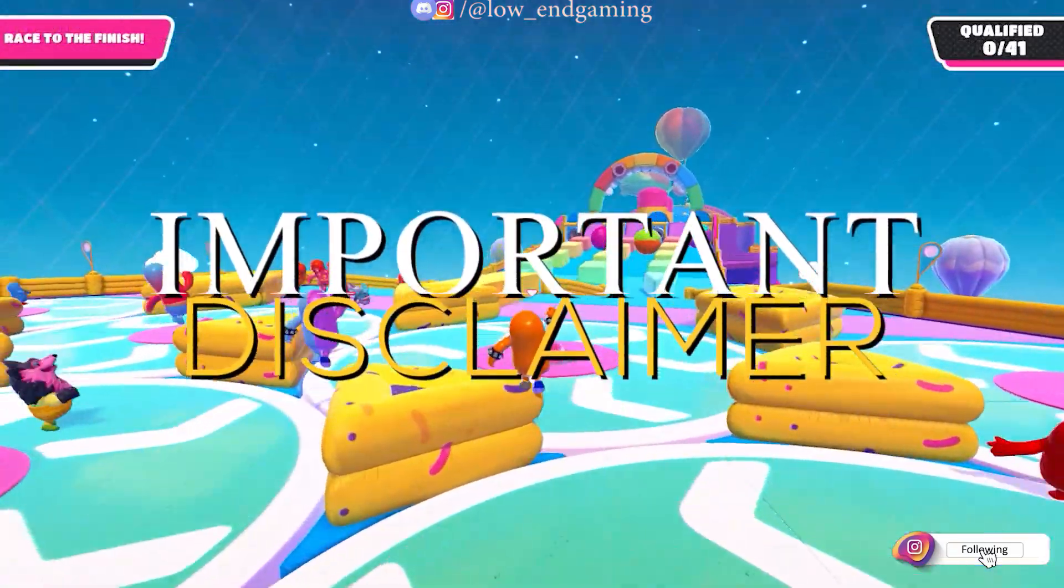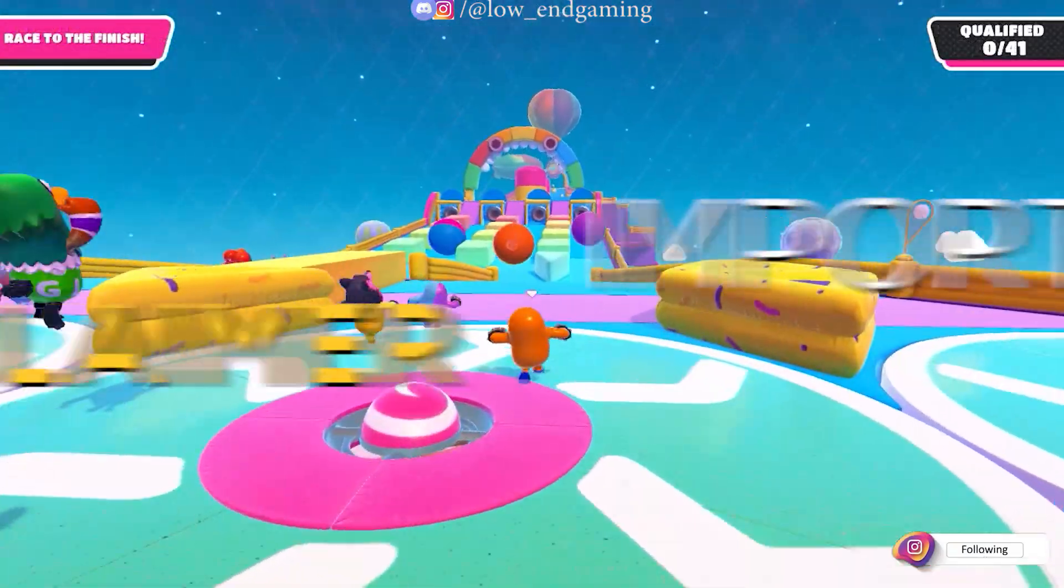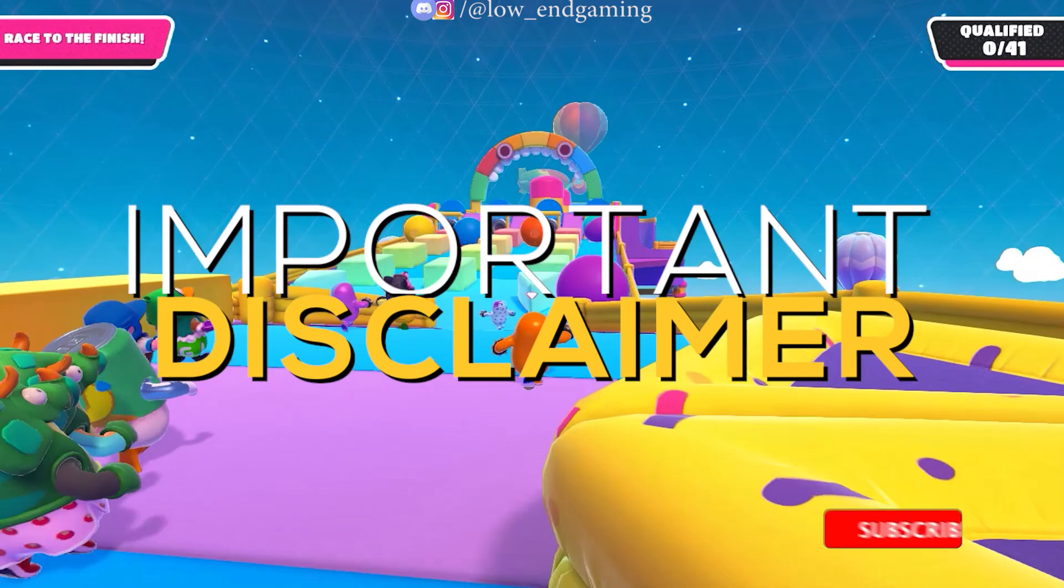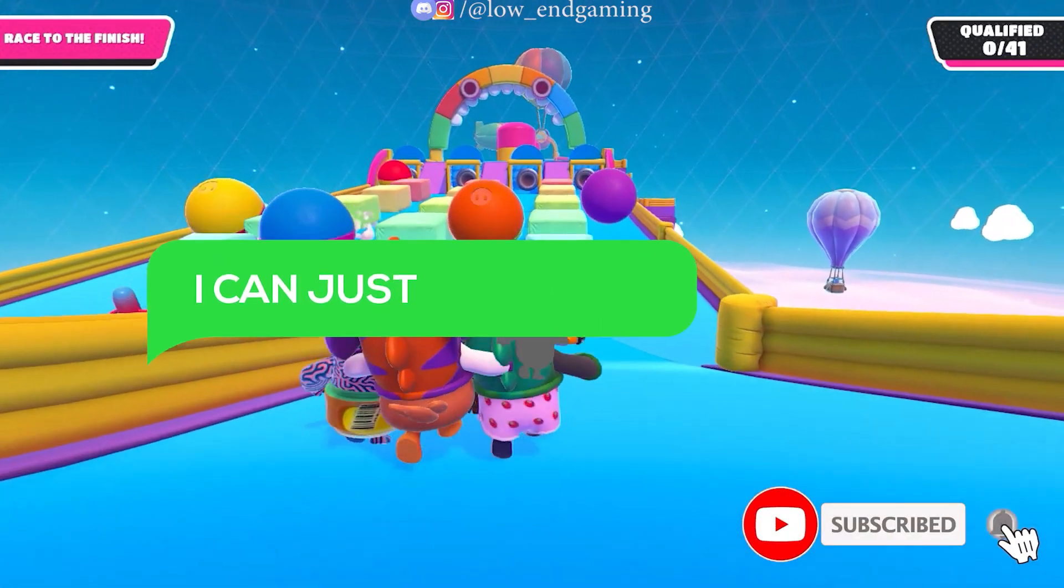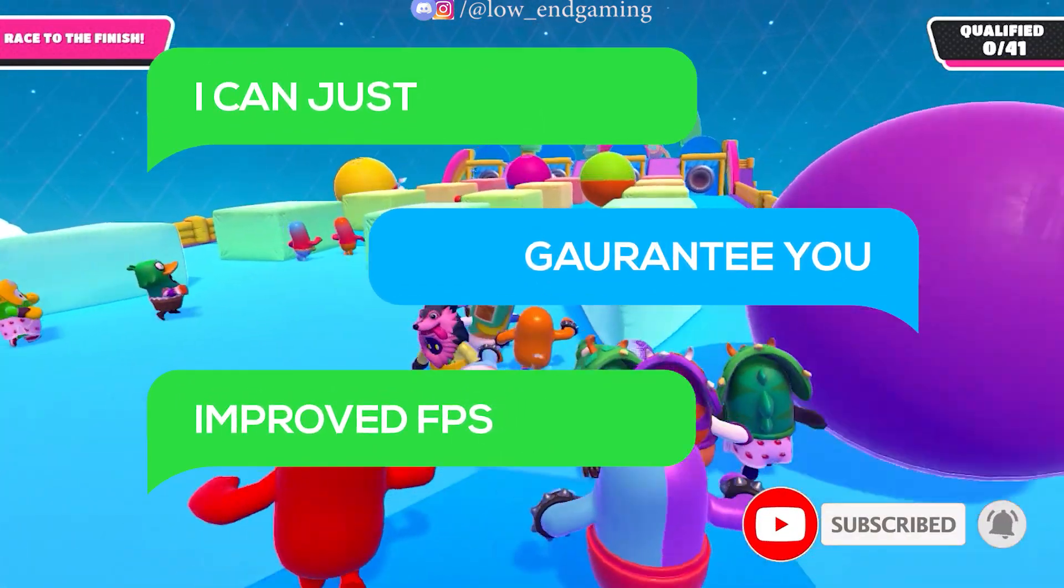It gave above 100 FPS and sometimes touched the mark of 150 FPS. So here's the thing, I can't guarantee you that you will also get above 100 FPS, but I guarantee you that after watching this video your FPS will be better than before.